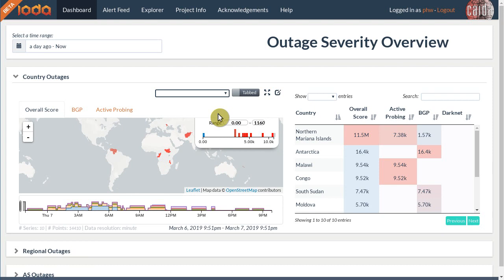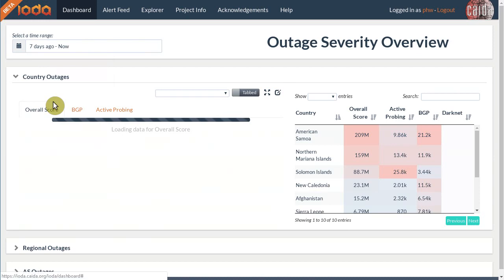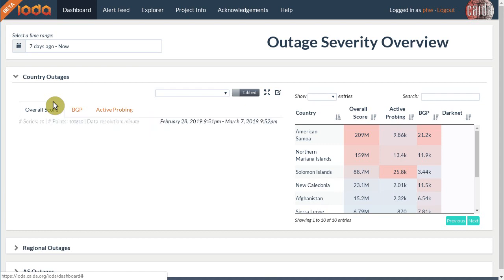The dashboard shows you potential outages that happened in the last 24 hours. It is possible to increase this time range to a maximum of seven days. Note that all time series are in UTC, the Coordinated Universal Time. For longer time ranges you need to use the more powerful Explorer, which we discuss in a separate screencast.